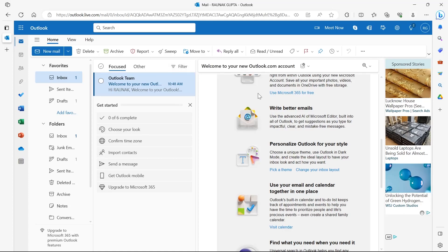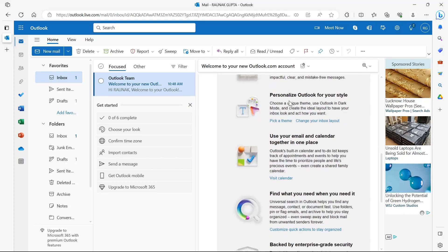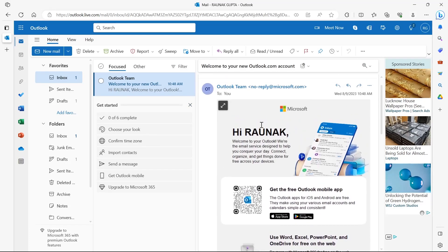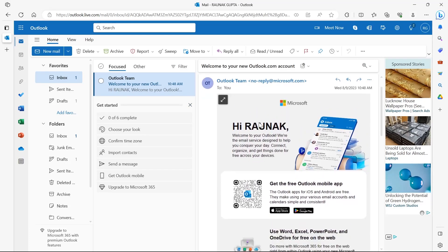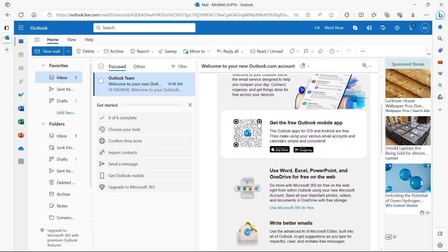Copilot can help you separate the signal from the noise. It helps you triage your inbox so you can prioritize the most important emails, and Copilot helps you on the go in Outlook mobile too.